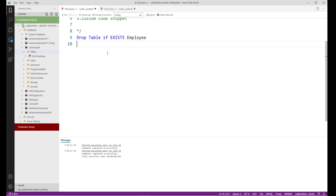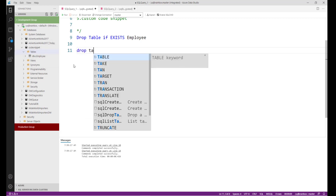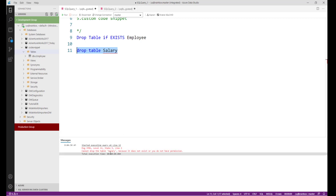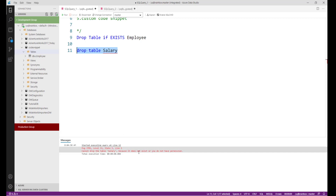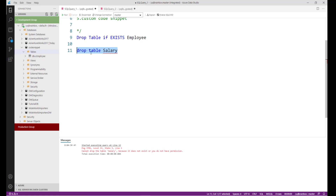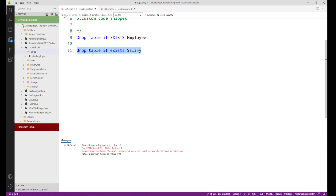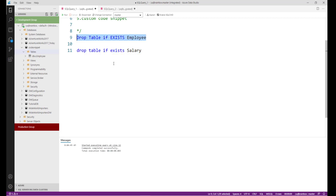For example, in my code_snippet database, a salary table does not exist. If I run 'DROP TABLE salary', it will give an error: 'Cannot drop salary because it does not exist or you do not have permission.' But if I use the new IF EXISTS syntax, it will not throw the error. Now I want to create my own code snippet using this syntax.